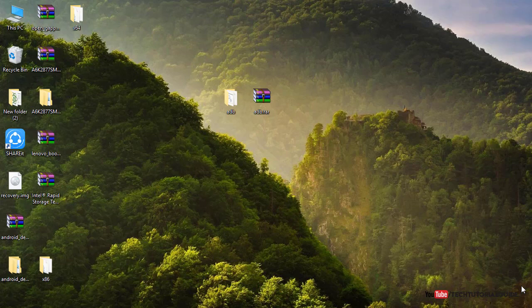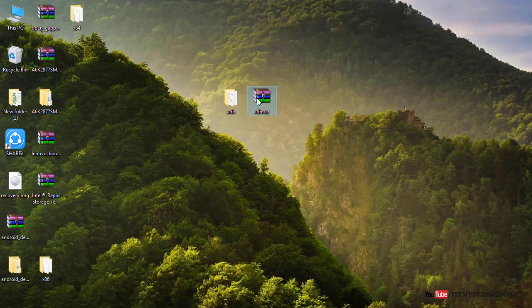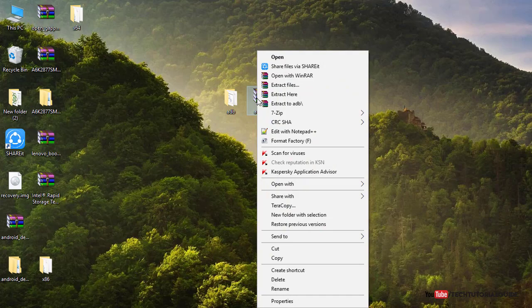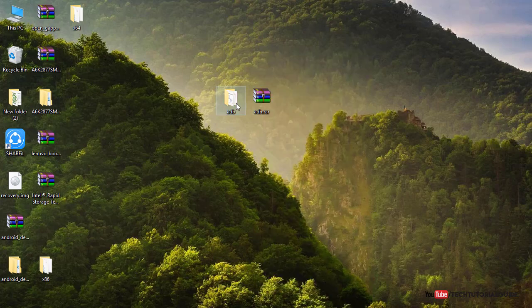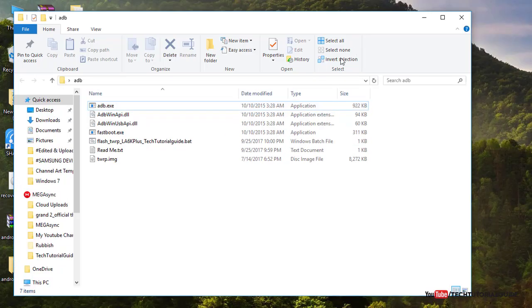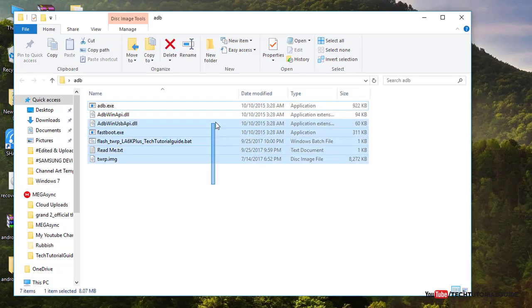You need to download some prerequisite files. First, you need to download the ADB .rar file, which contains the fastboot file and the recovery image files. The download link is provided in the description. Download the ADB .rar file, place it on your desktop, and then extract the ADB folder using WinZip or WinRAR.